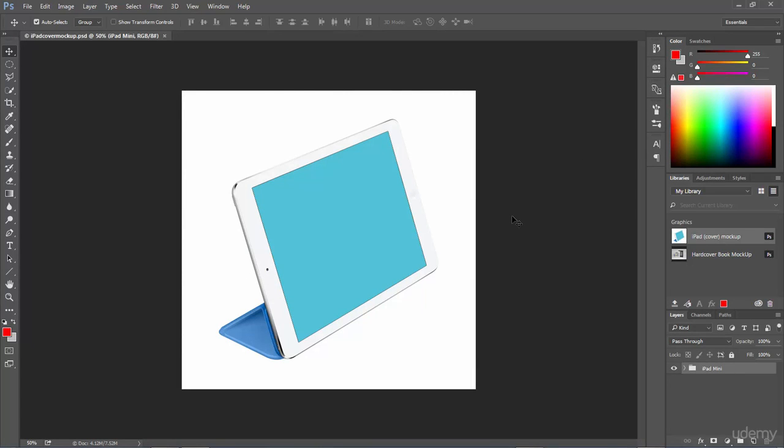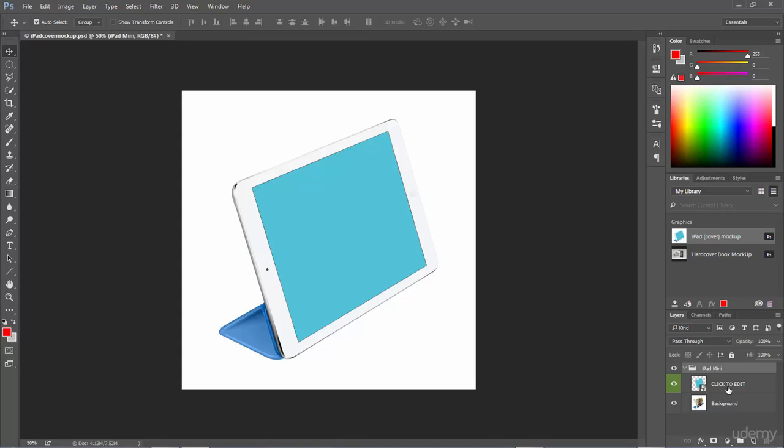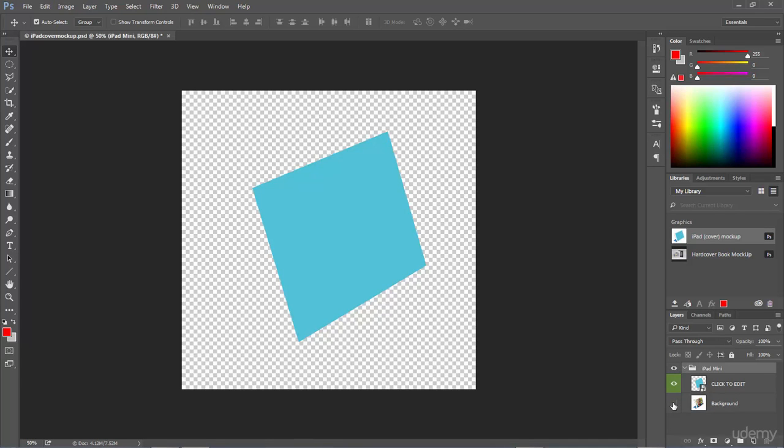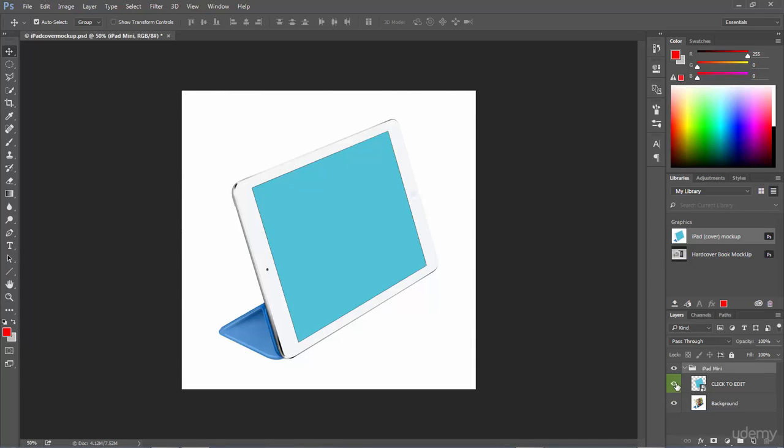Now in the bottom right hand corner we have our layers. So I'm going to select on the arrow next to the folder so that we can see all the different layers. We have the background which is the iPad and then we have the blue box which is what we will be using for clipping mask just like we did in the previous lecture.